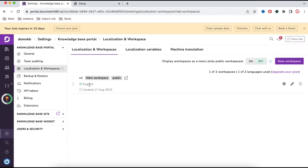You can see that when the knowledge base is created, by default it is created with the English language. We need to add one more language here. On the right side it says one of two workspace slash one of two languages used.